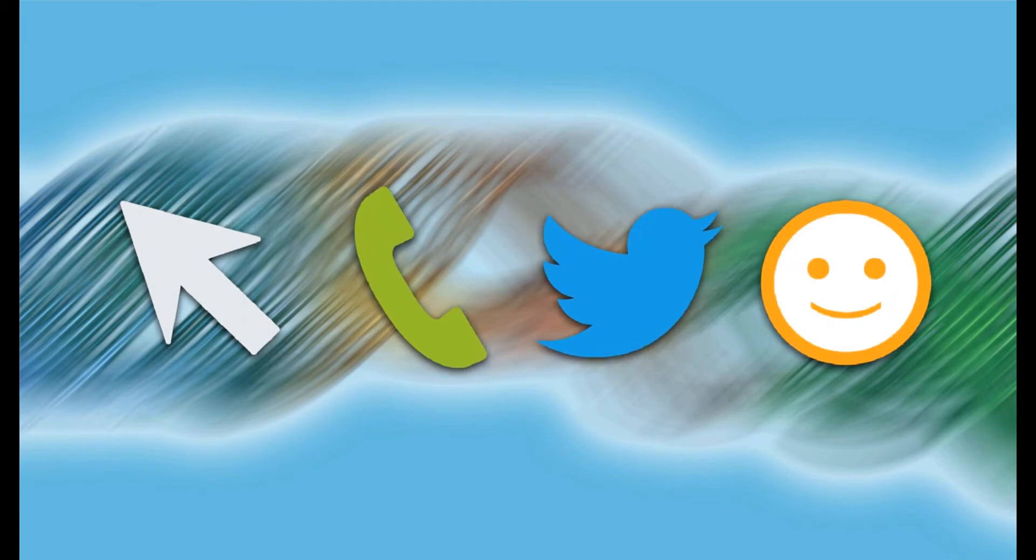If you ever have any questions or need assistance, we're only a click, call, or tweet away, and we're always happy to help.